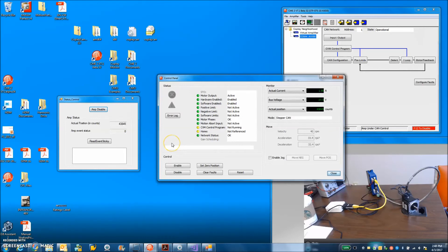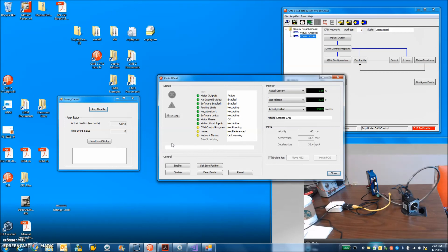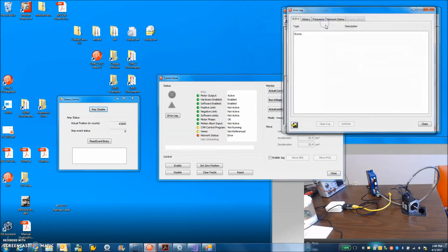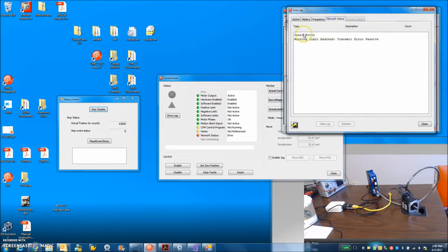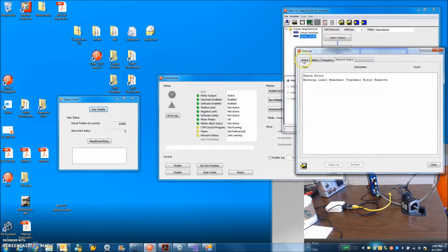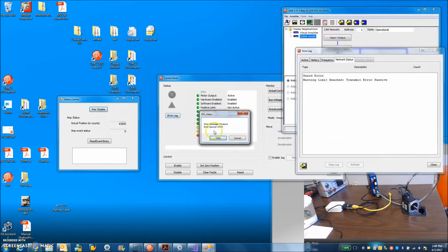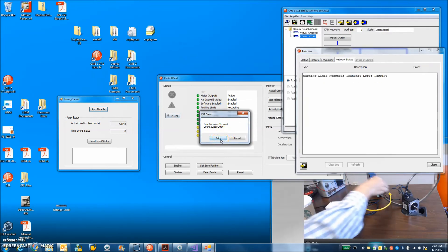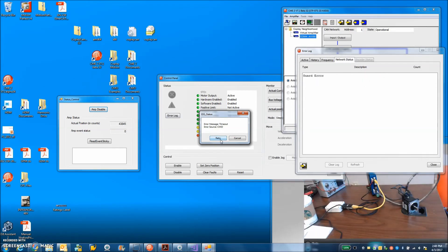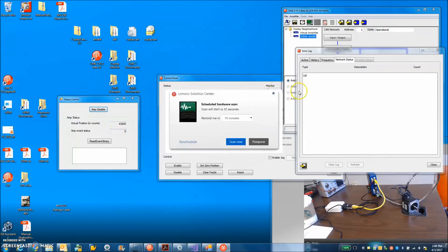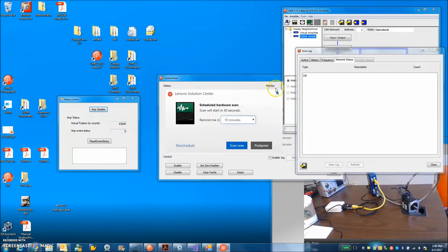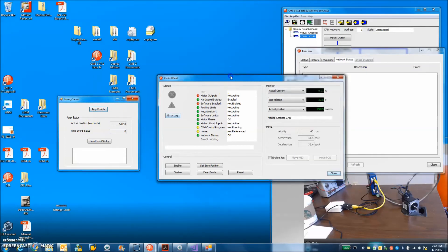Okay, let's see what happens when we introduce a problem. I'm going to disconnect the drive. I got a status error. So look at the error log. Guard error, warning, limit reached, passive. There you go. CMO timed out. So if you've got a program, you should figure out how to fix that. Well, the master's still there. That's good. Let's retry this.